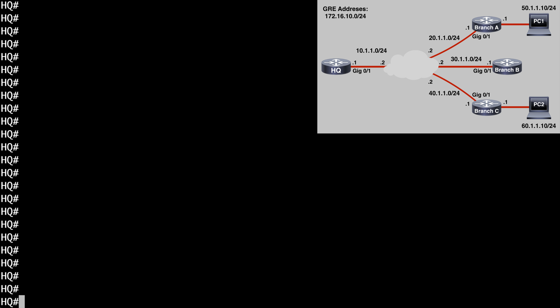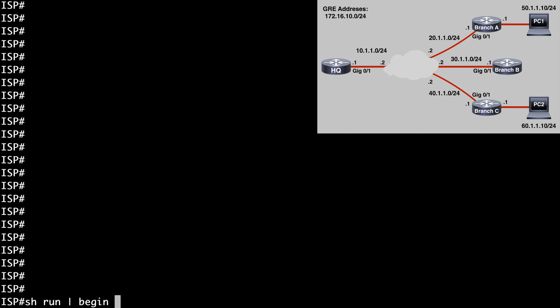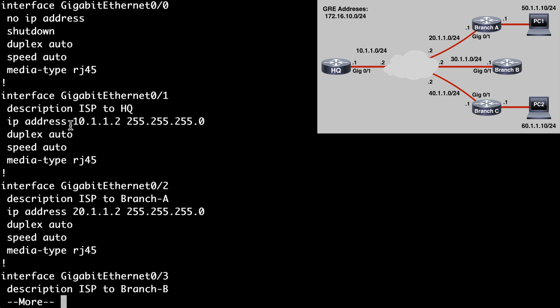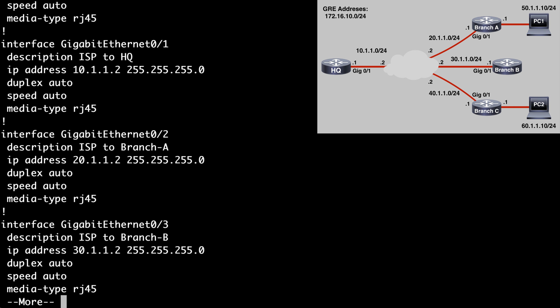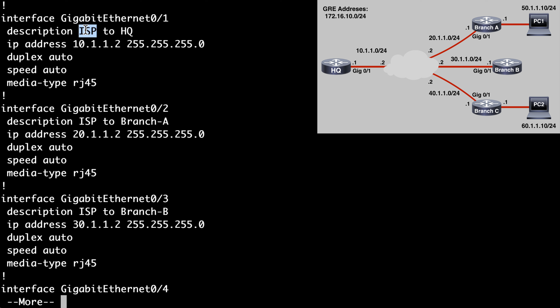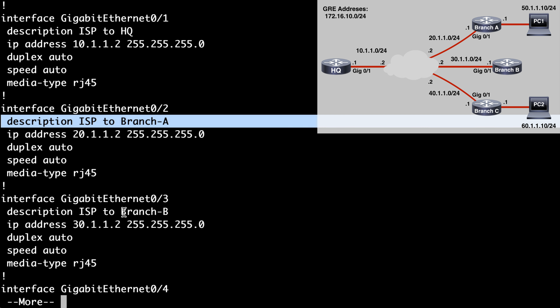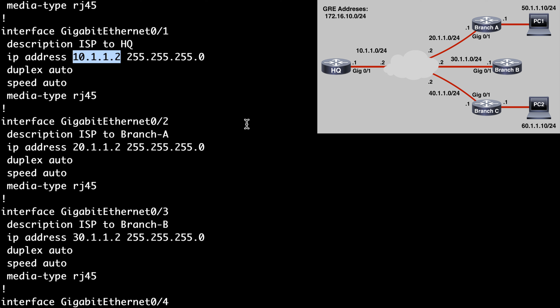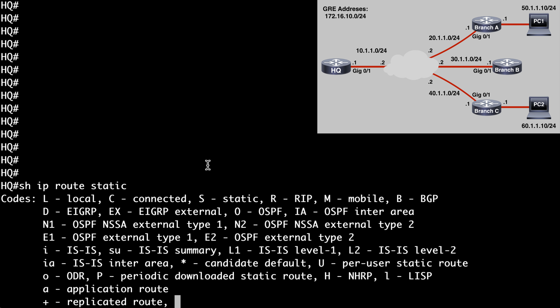Let's see what we currently have in place. Let's connect into the ISP router and say show run pipe section begin interface to get straight into our interface configuration output. We have three interfaces configured on the ISP router, all with descriptions stating what they're used for. Gig 0/1 connects to our HQ router, and Gig 0/2 through 4 connect out to the branch locations. Gig 0/1 is assigned the IP address of 10.1.1.2, on the same subnet as the HQ router. On the HQ router, show IP route static shows our default route is set to that same IP address, so all traffic is going out to the ISP router as the next hop if there isn't a more specific route in the routing table.